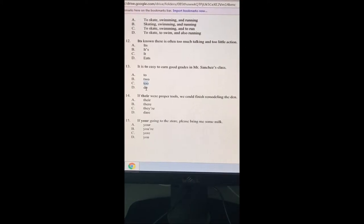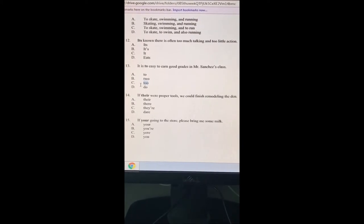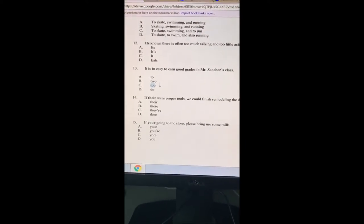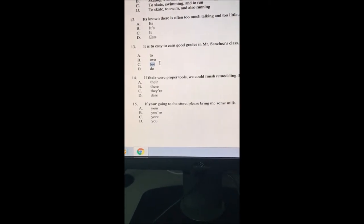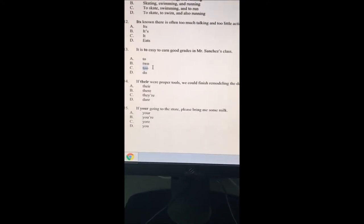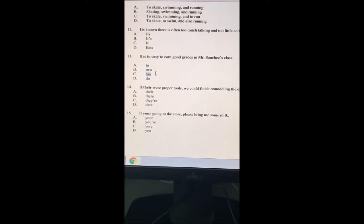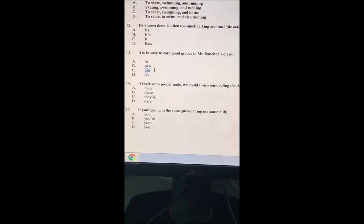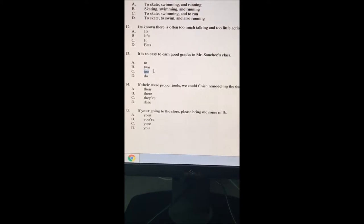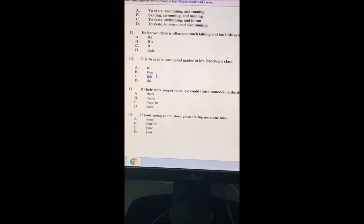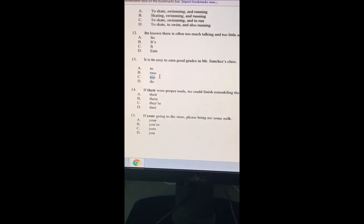Looking at question 13: 'It is easy to earn good grades in Miss Sanchez's class.' We can automatically eliminate options using T-W-O because they're not using it as a numerical value — B and D are out. It comes down to letter C versus A. 'It is too easy' — letter C is the best choice. 'Too' here means 'excessively,' like 'it's too much' — it's an additional value. The best choice is letter C for number 13.